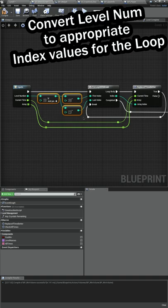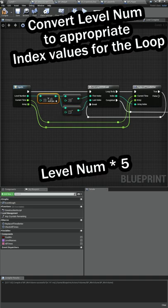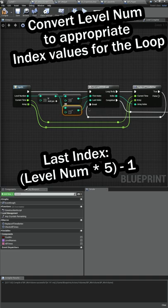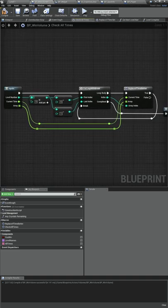We're multiplying our level number by five and then subtracting it by five for our first index and subtracting it by one for our last index.